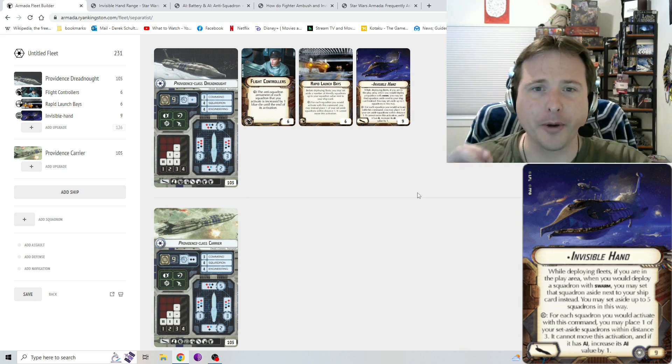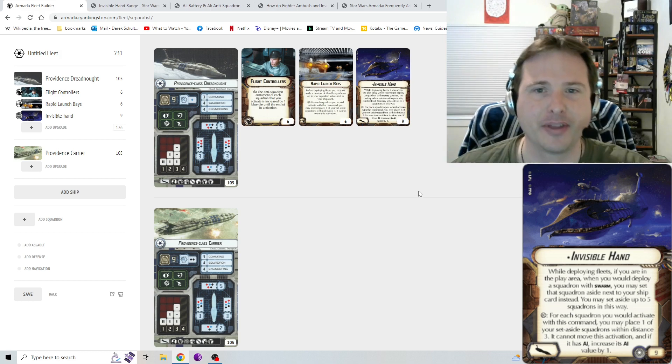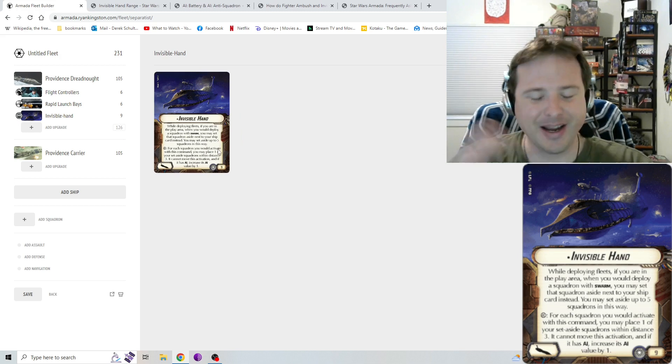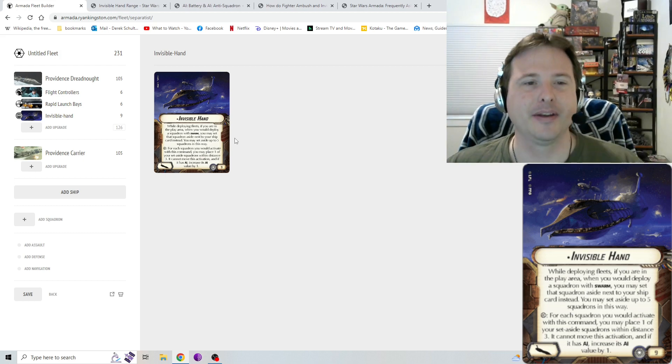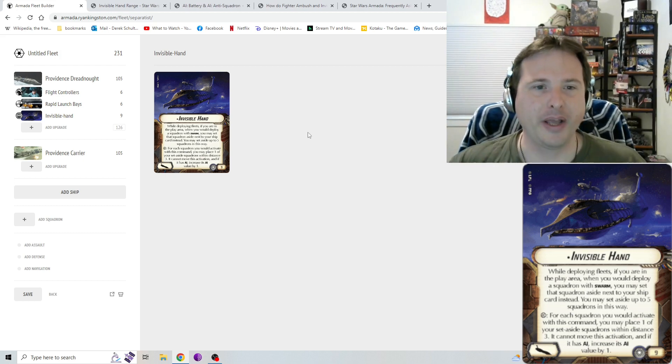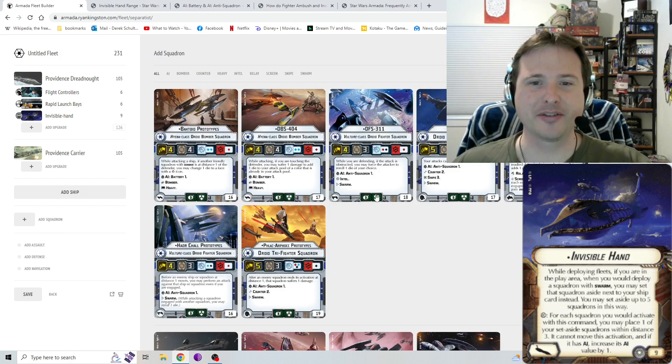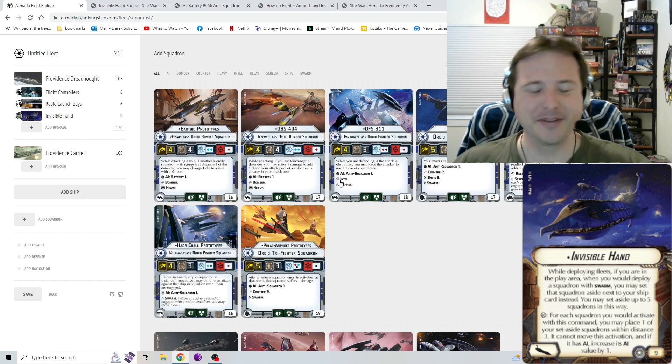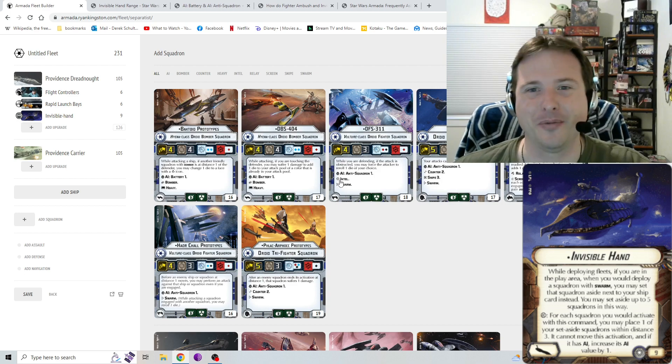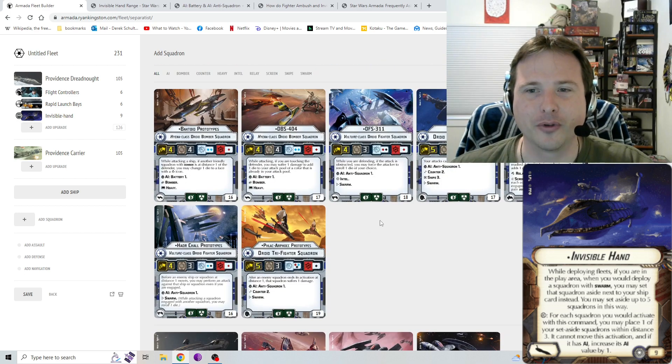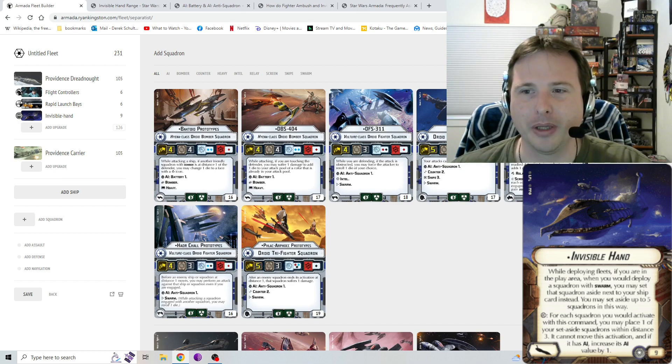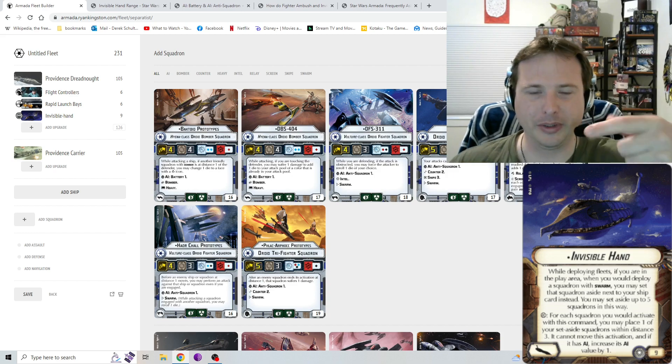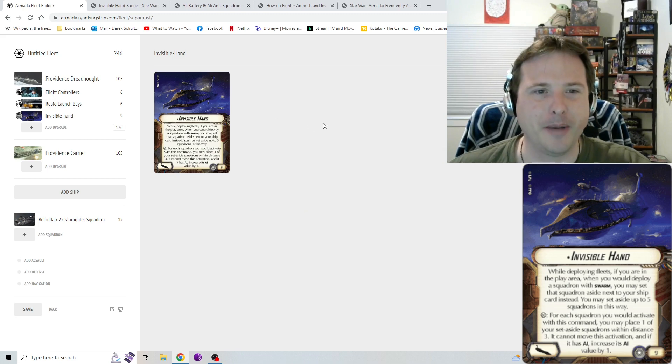So, to be clear, now we're getting into more of the intricacies and the nuances of Invisible Hand. When you're setting squadrons aside into Invisible Hand, again, you can only do swarm squadrons. Everyone sometimes glosses over the fact that the hyena bombers don't have swarm. So they'll try stuffing hyena bombers into the Providence and, unfortunately, that doesn't work. You can't do that. You can only put the vulture droids and the tri-fighters and you can't do the hyenas or the beeloblubs or whatever those are called. The little bulborous fighters here. I mean, they look sweet, but unfortunately, you can't put them in.